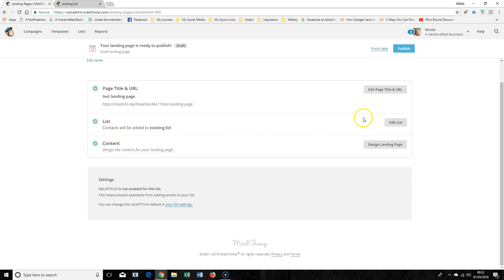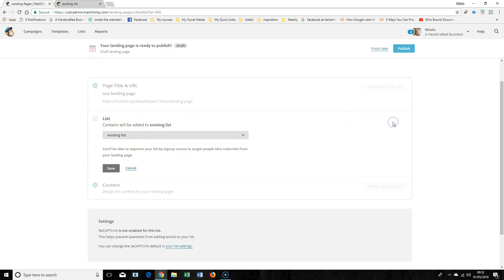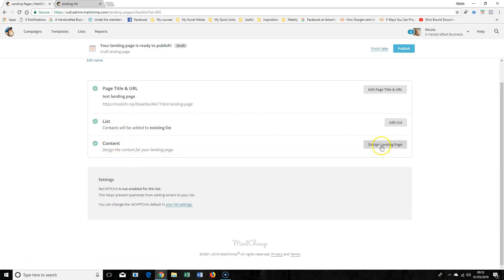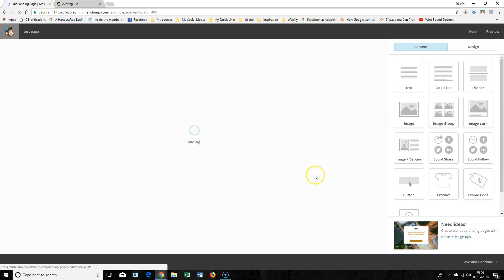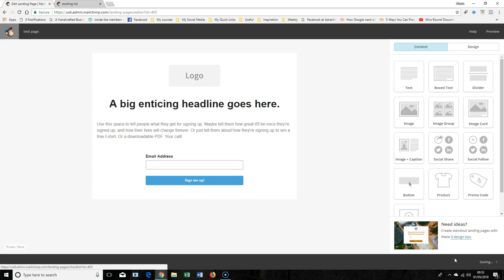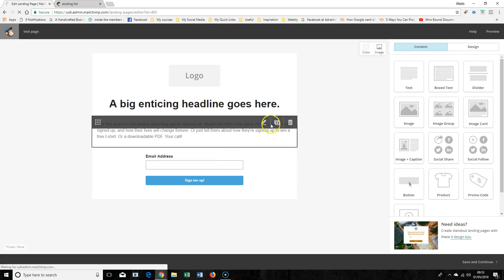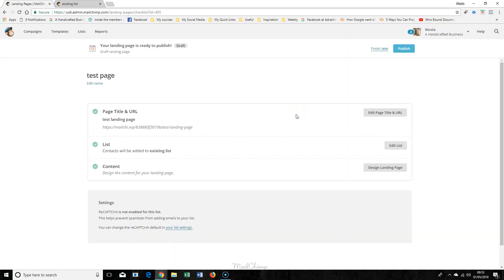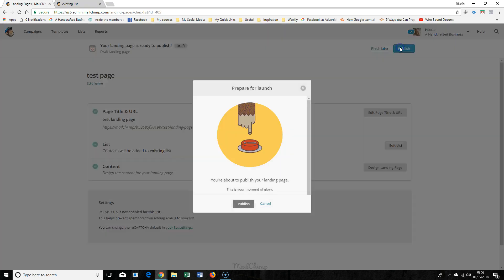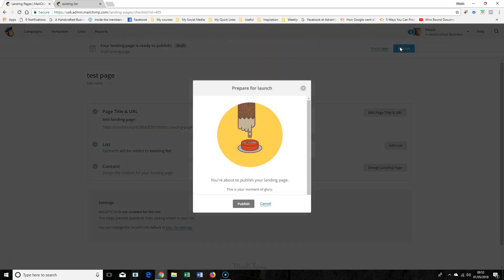Contacts will be added to your existing list, so if you wanted to change where it's going to you can change that. Obviously you get to design it, and you can tweak anything there — the colours and everything else.